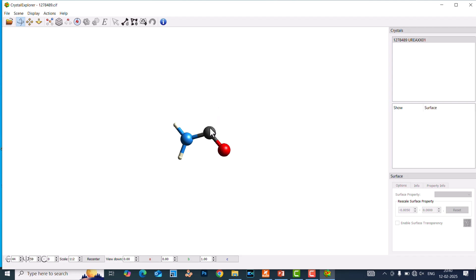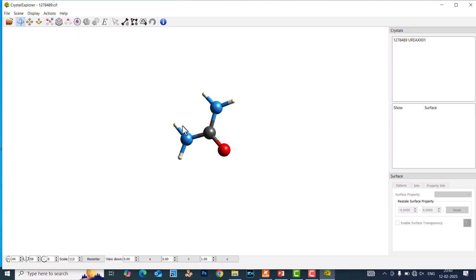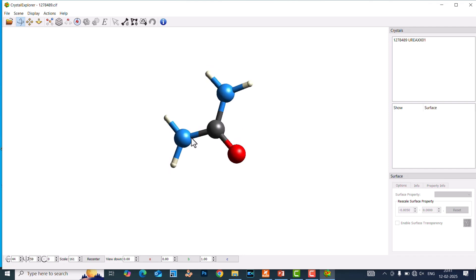Now, one more fragment is missing. To fix this, go to 'Complete Fragment' and click it — it will automatically add the complete fragment. Before clicking, there is no N×2 fragment; after clicking, it is automatically added. This is the urea molecule.